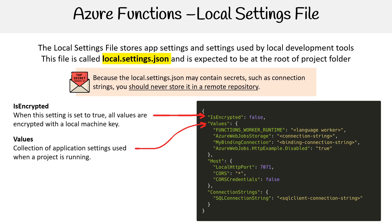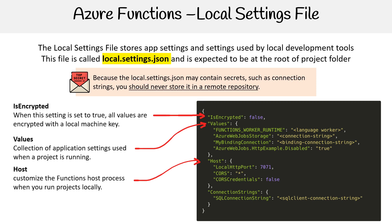For Values, these are a collection of application settings used when running a project. Notice we have function worker runtime, Azure Web Jobs Storage, my binding connections, things like that.